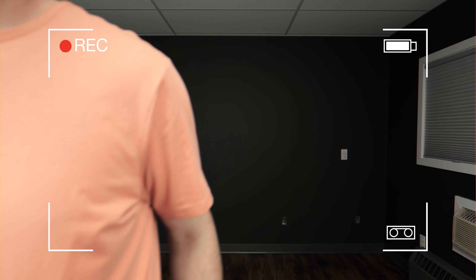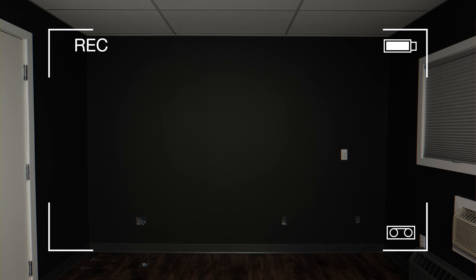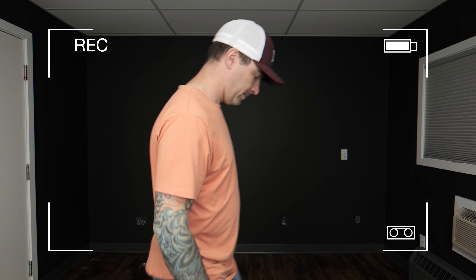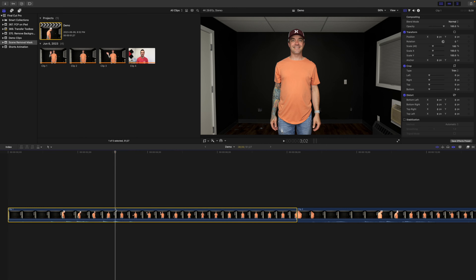And here's the most important part. During the first or the last second of your clip, you need a clean plate of your background. This is what Final Cut Pro will use for reference when isolating your subject. Once you film your clip, import it into Final Cut Pro and drop it down into your timeline.